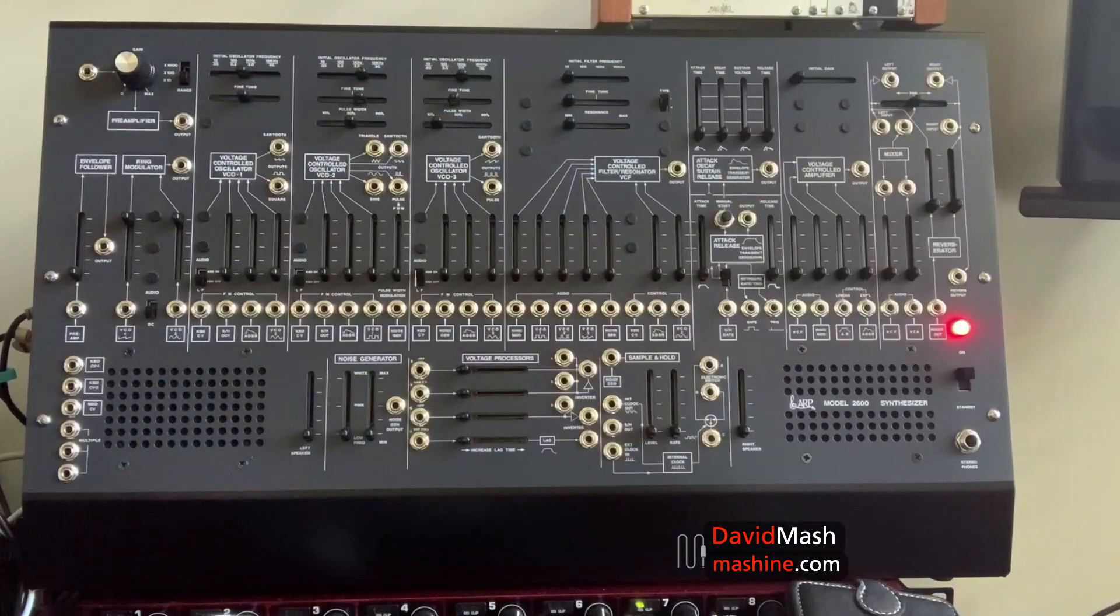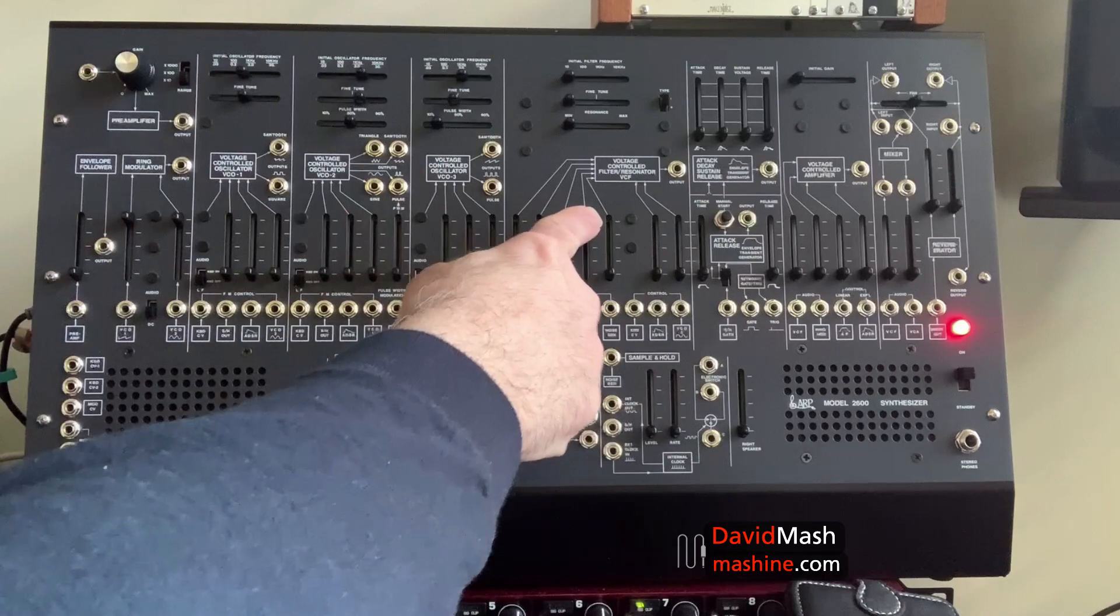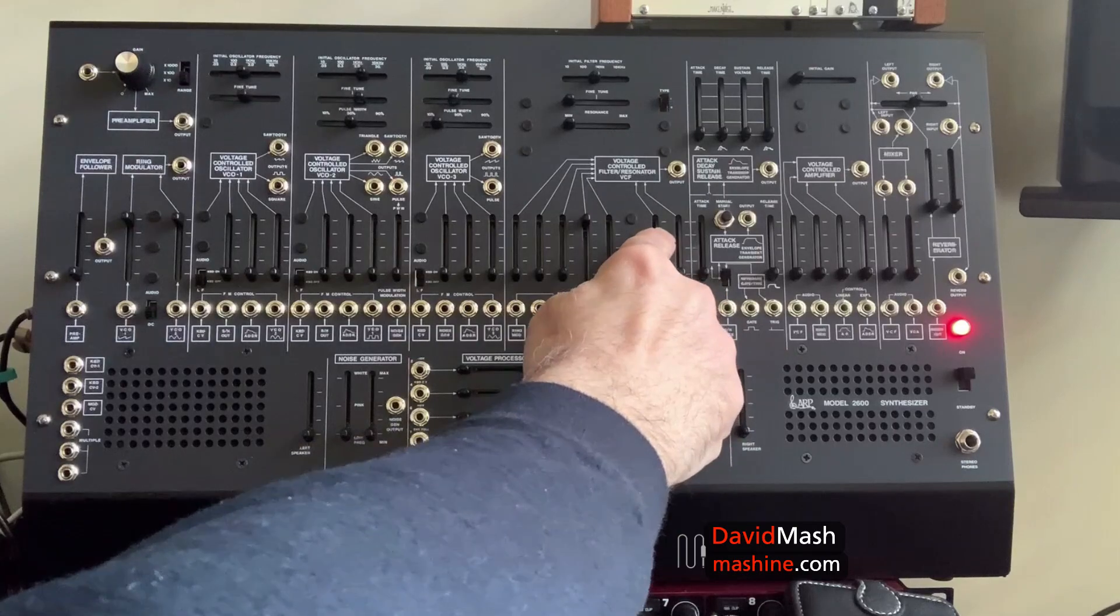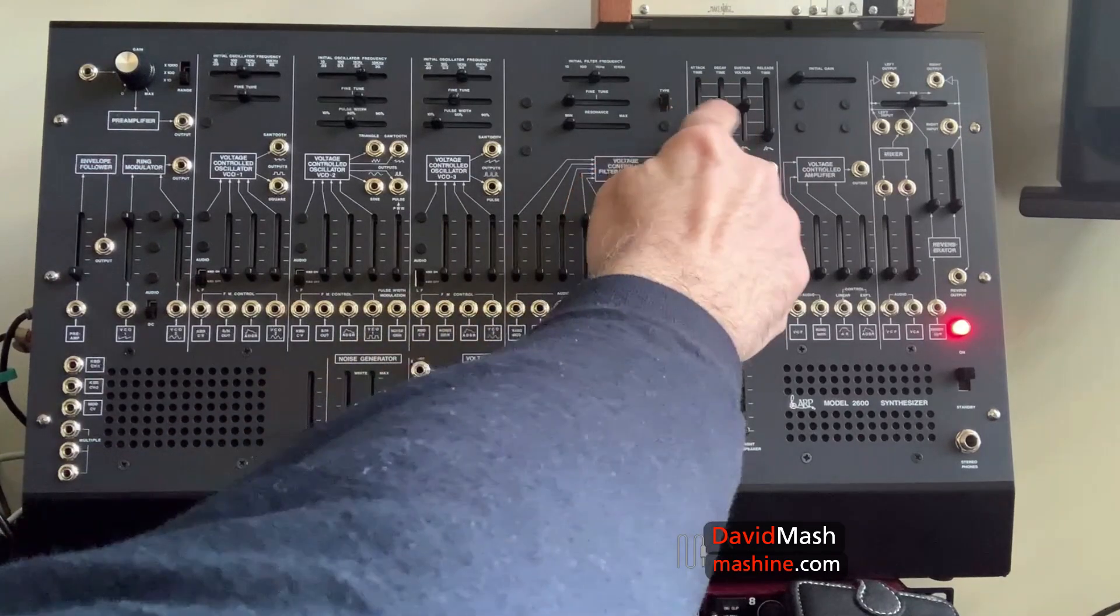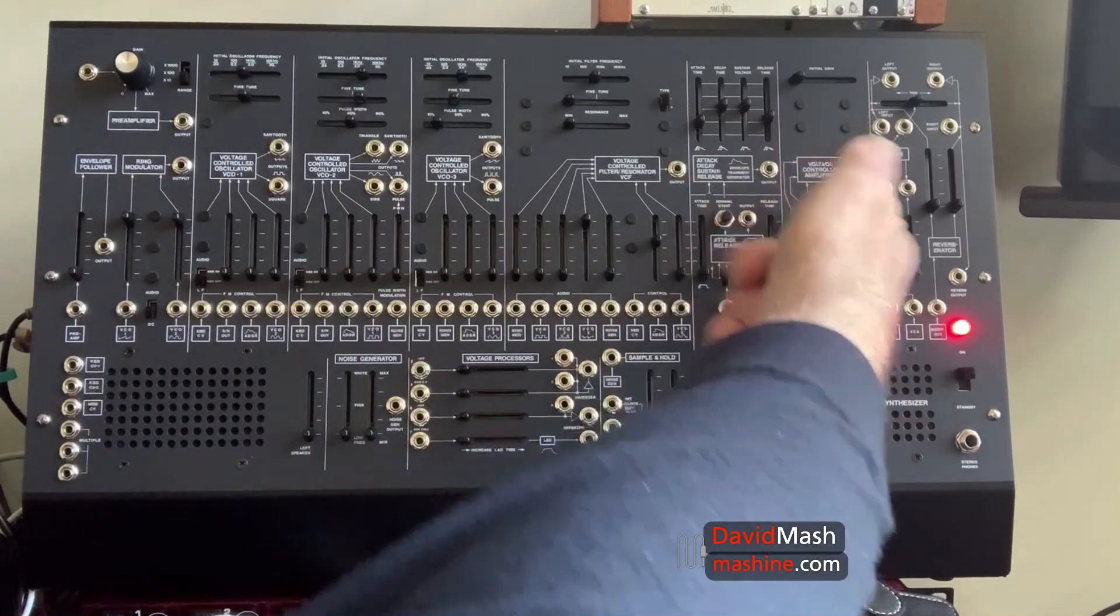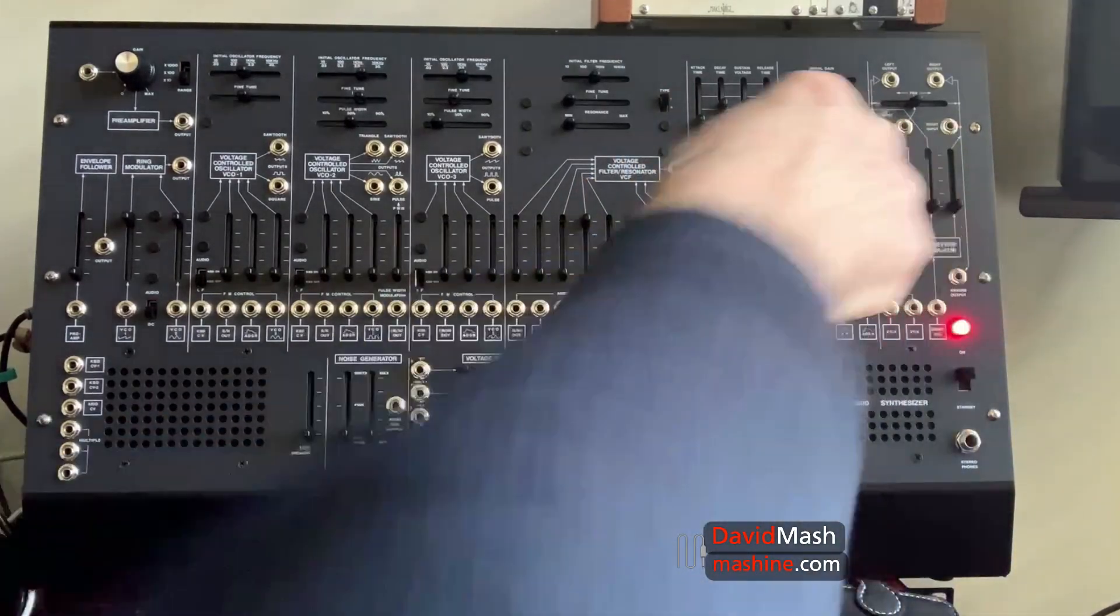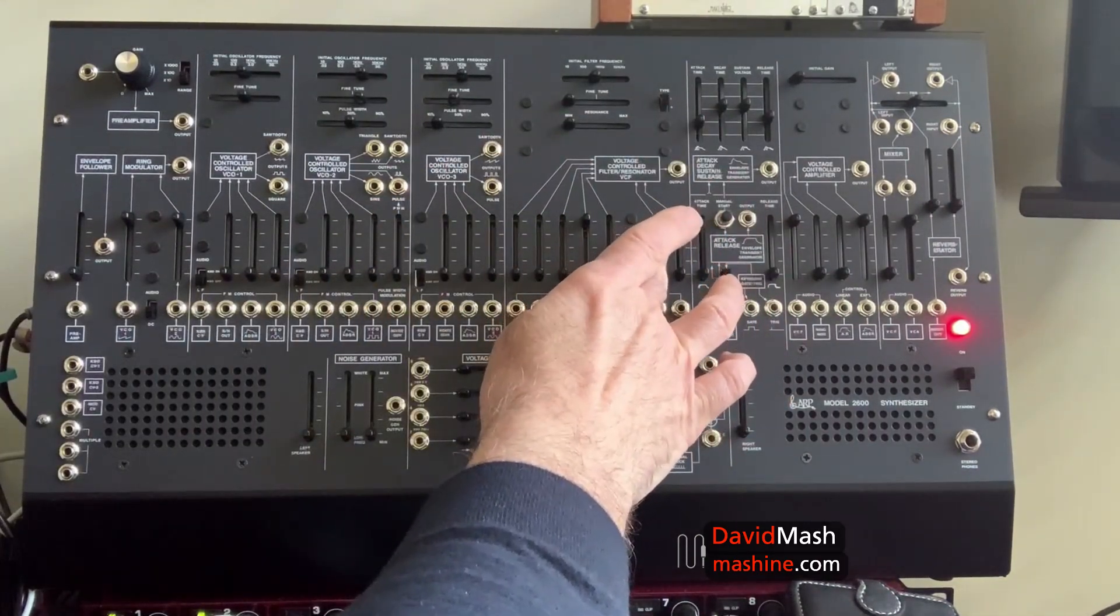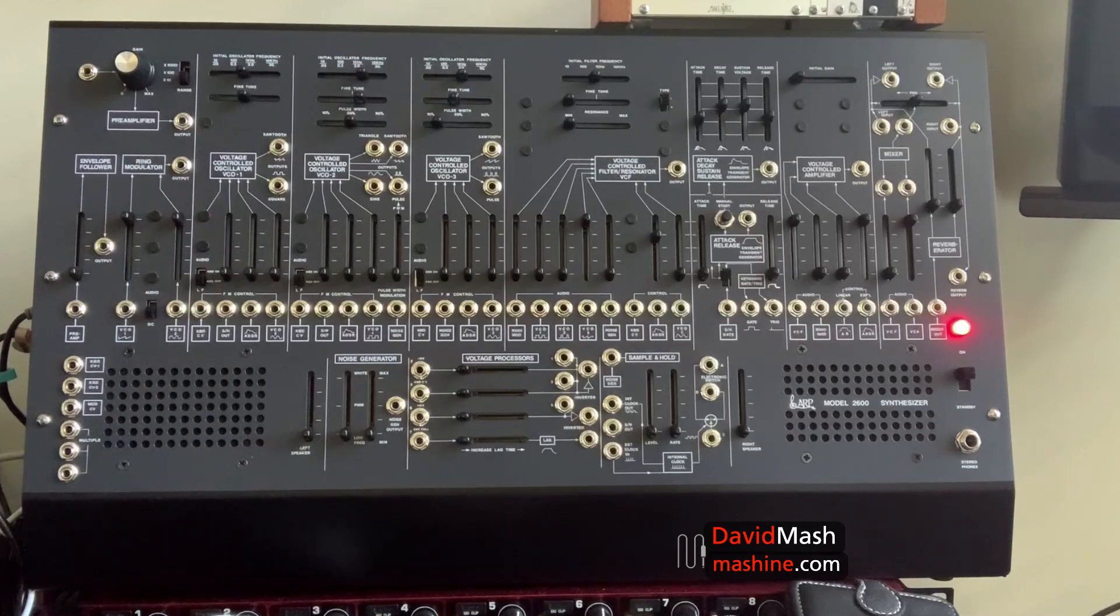I'm going to start with a very simple patch. I'm going to take a sawtooth wave from VCO3, which is pre-patched into the filter. I'm going to open the filter about halfway, and then I'm going to open a little bit more with an envelope. I'm going to give it a little bit of a longer attack time, longer release time. Then I'm going to take the filter into the amplifier and use the same envelope generator into the amplifier. Take the amplifier into the mixer. Very simple little patch. No patch chords.